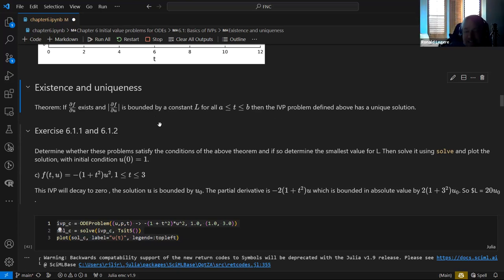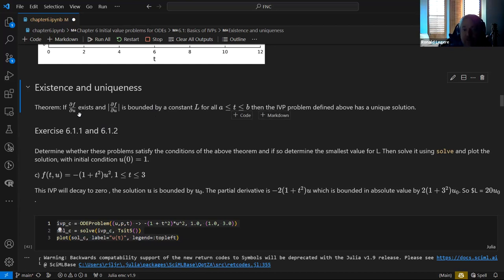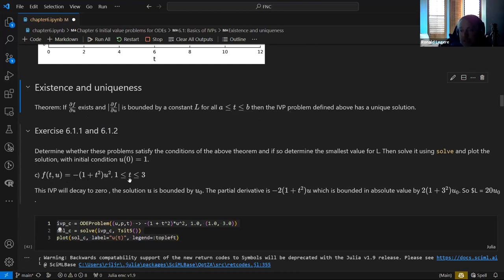There's a theorem: if the function F — the right-hand side of the ODE — exists, and if the partial derivative of F with respect to U exists and is bounded absolutely by a constant L over the span of the problem, then the IVP has a unique solution and it exists.